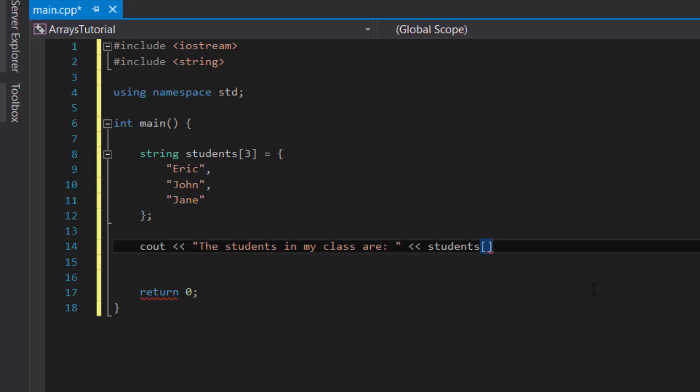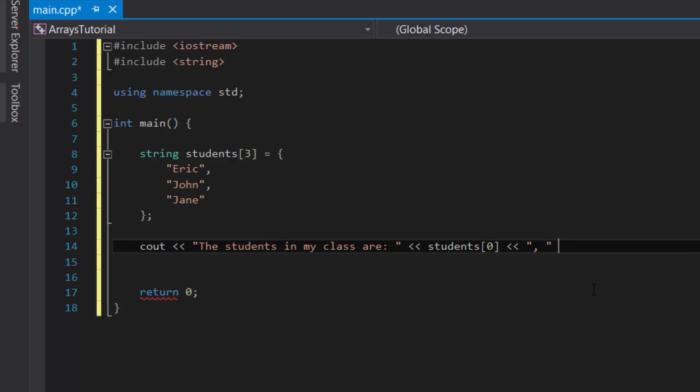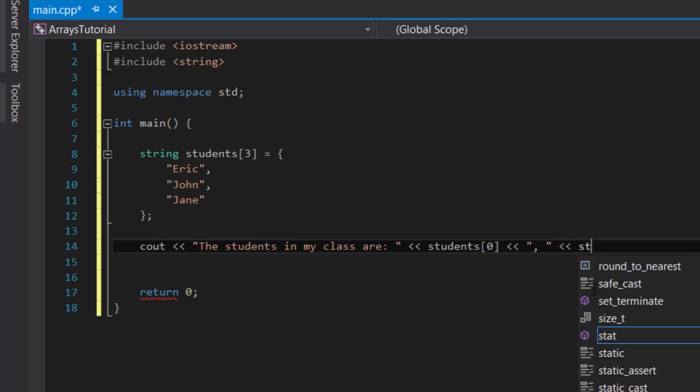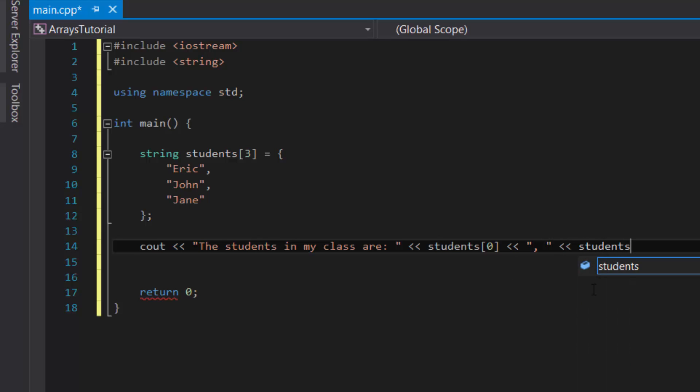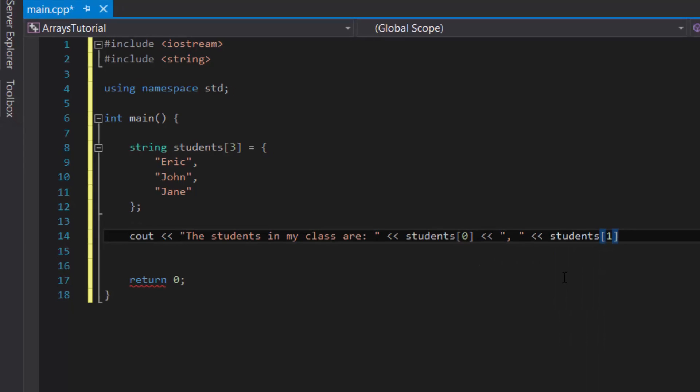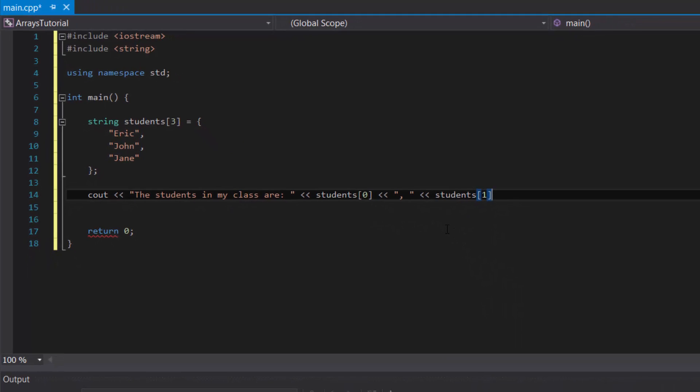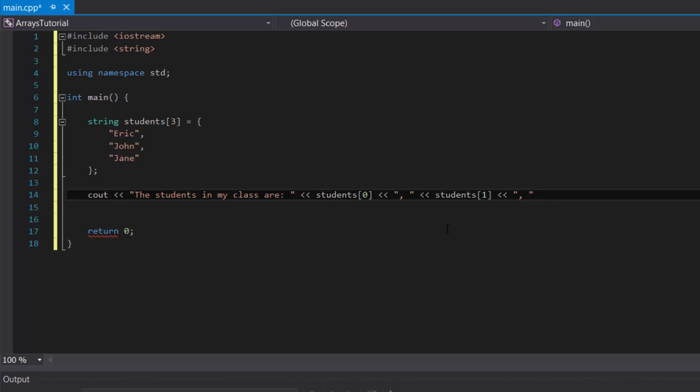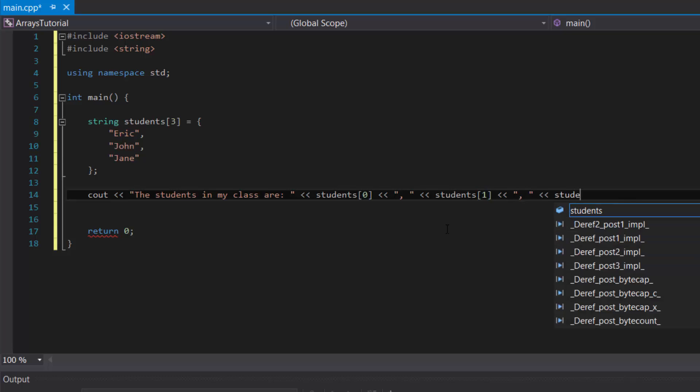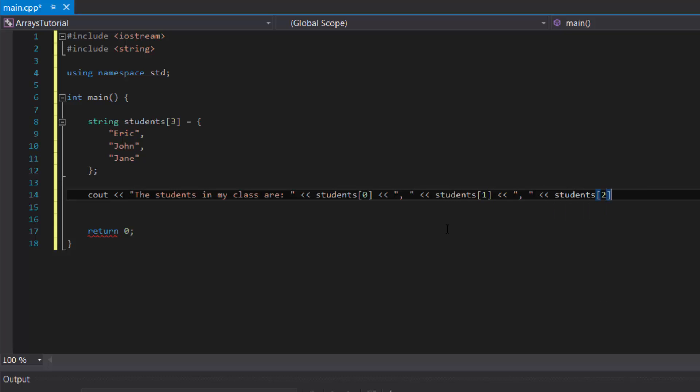So I'll display Eric first, so zero. And then let's continue on. Let's add a comma. And then we would do students one to display John. Comma. And then students two to display Jane. And then endl just to make it nice.